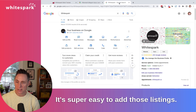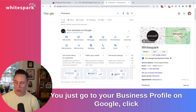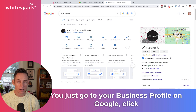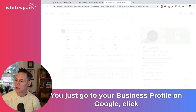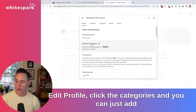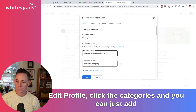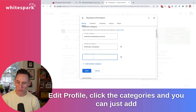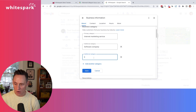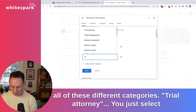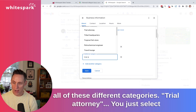It's super easy to add those categories. You just go to your business profile on Google, click Edit Profile, click the categories, and you can add all of these different categories.